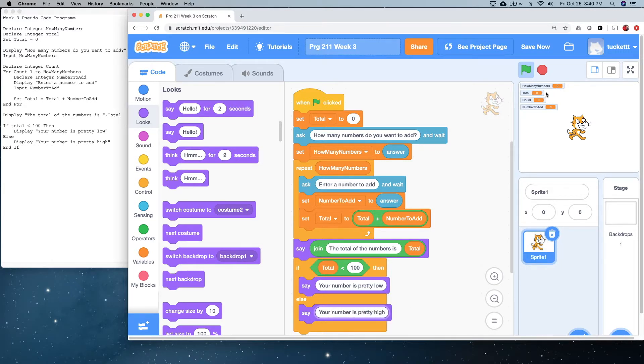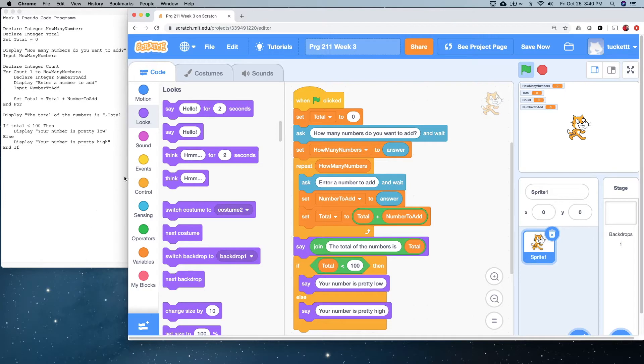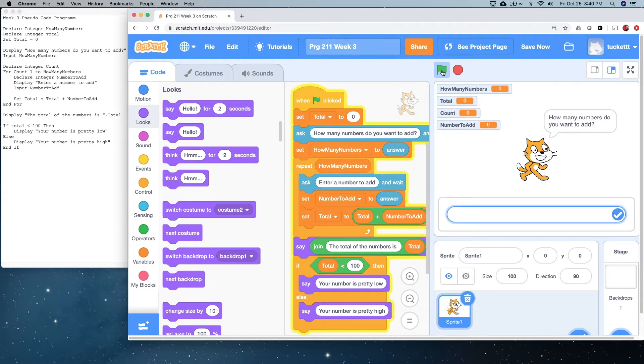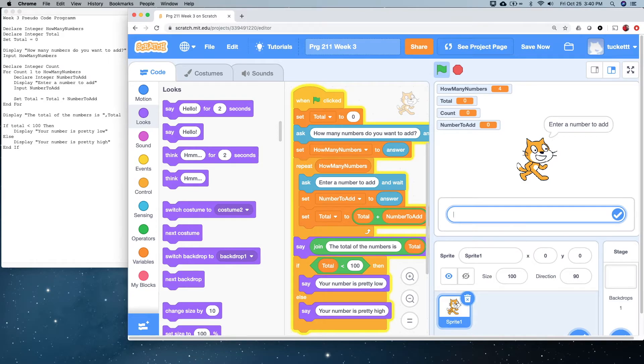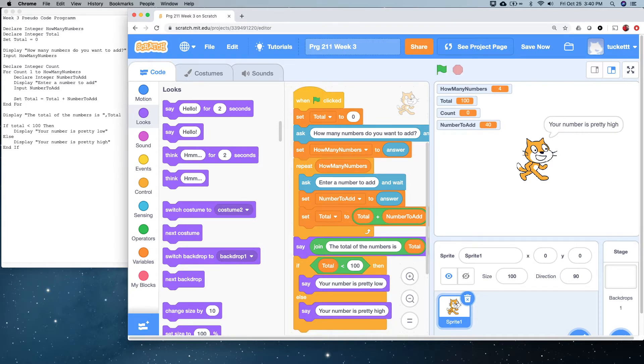So, that really constitutes all of our program here. We've got all the elements in this Scratch program that we had in our pseudocode program. So, let's run it and see what happens. See if we got it right. How many numbers do we want to add? Four. Ten. Twenty. Thirty. Forty.